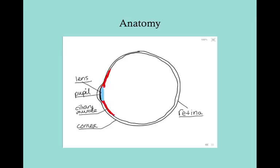Here is a simplified anatomy of the eye, showing just the structures relevant to this discussion. We have a cross-section looking laterally or medially. There's the cornea covering the eye, the pupil which is the hole going into the eye, the lens attached to the ciliary muscles superiorly and inferiorly, and at the back of the eye is the retina.